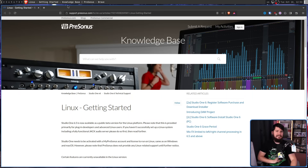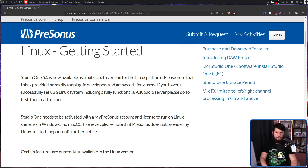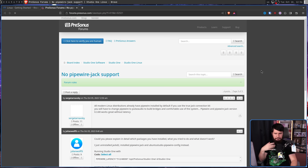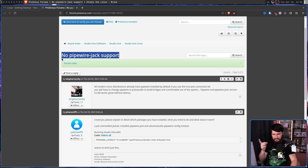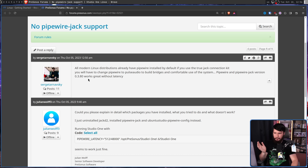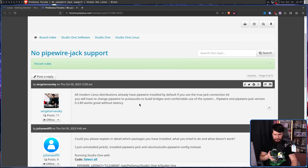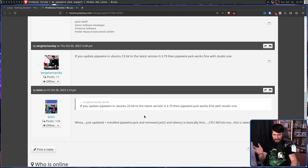Let's take a look at the Linux getting started page. Considering the Linux release right now is just a beta, it starts with the expected disclaimer: "Please note that this is provided primarily for plugin developers and advanced Linux users. If you haven't successfully set up a Linux system including a fully functional Jack audio server, please do so first." From what's being said on the forums, it seems like this is going to play perfectly fine with PipeWire Jack. The first post is about how it works with PipeWire Jack — PipeWire and PipeWire Jack version 0.3.80 works great without latency — and other people in the thread confirmed it worked fine for them as well.